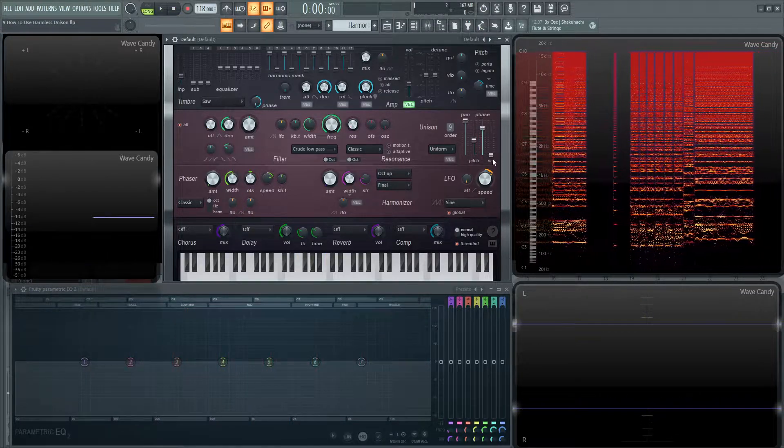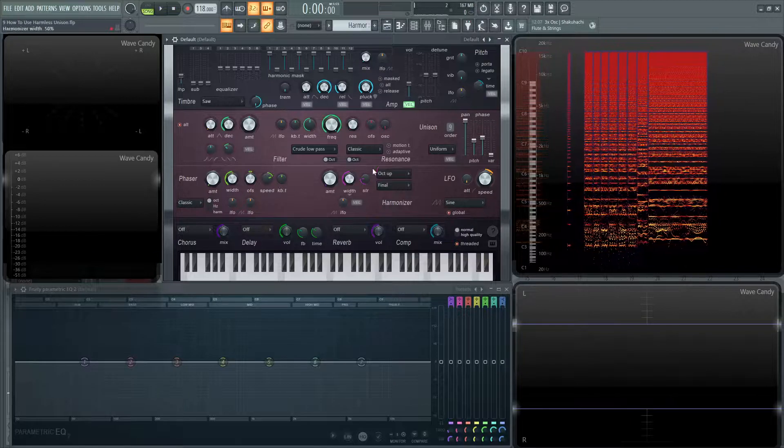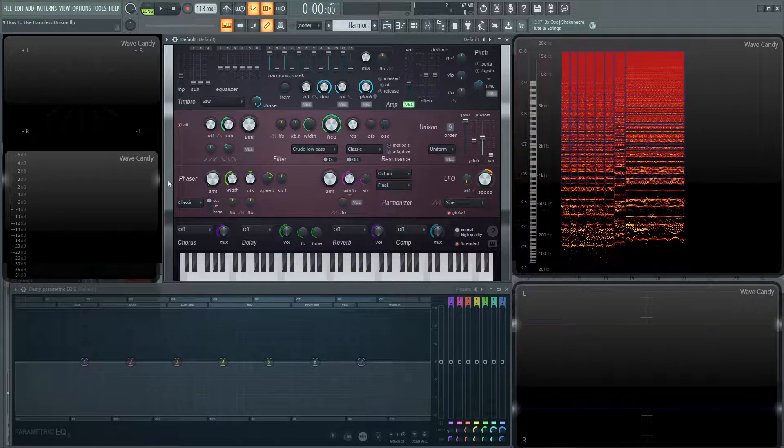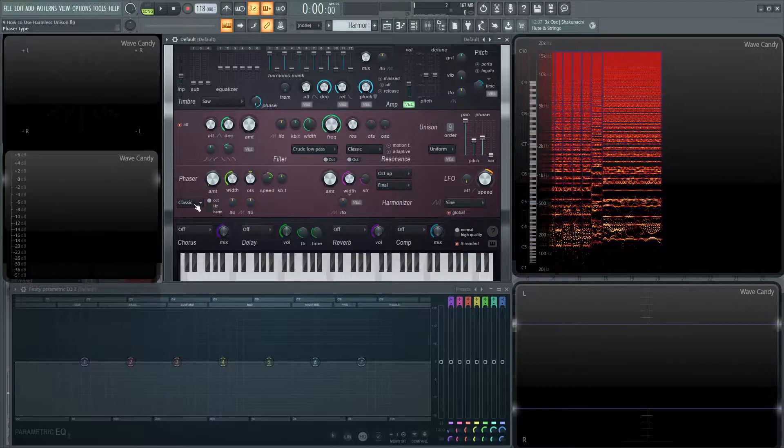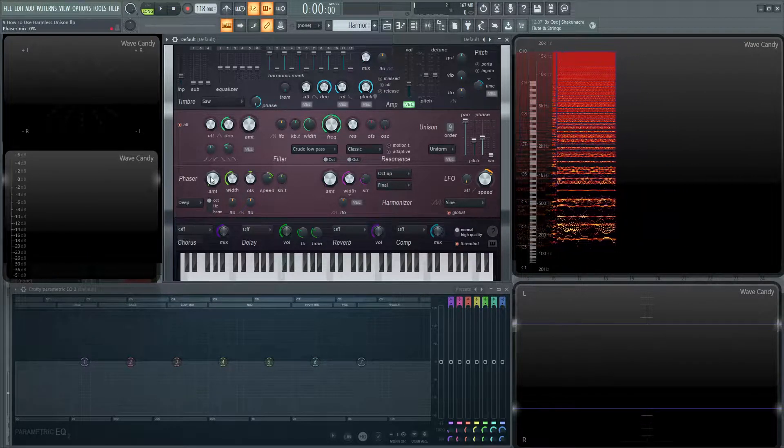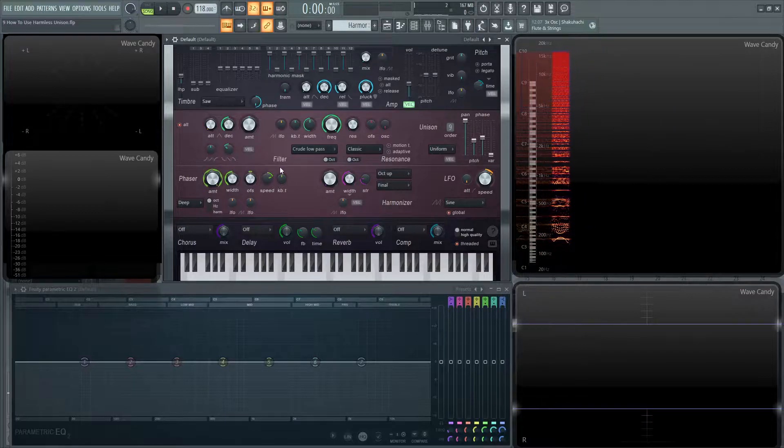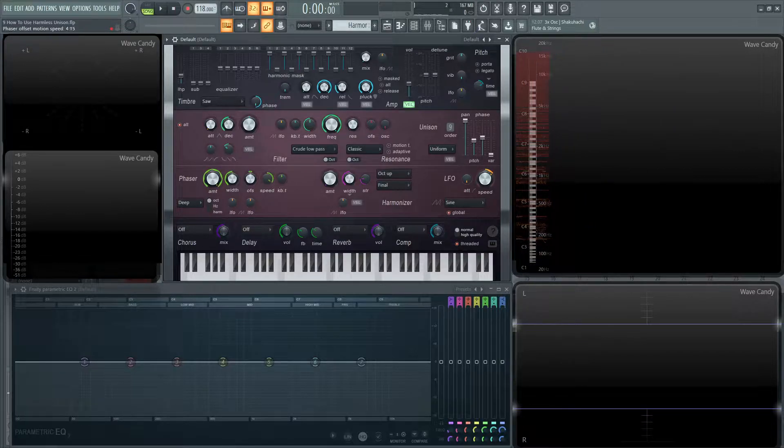And then last up, we have this var. So this one is going to be tied to the phaser. So for demonstration purposes, let's change this classic to deep, and then have the amount all the way to the top, and let's increase the speed as well.